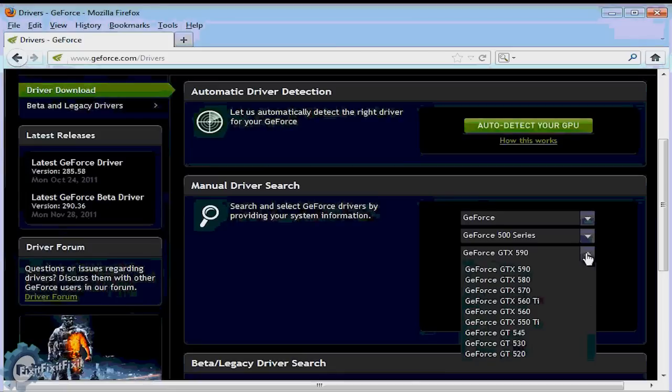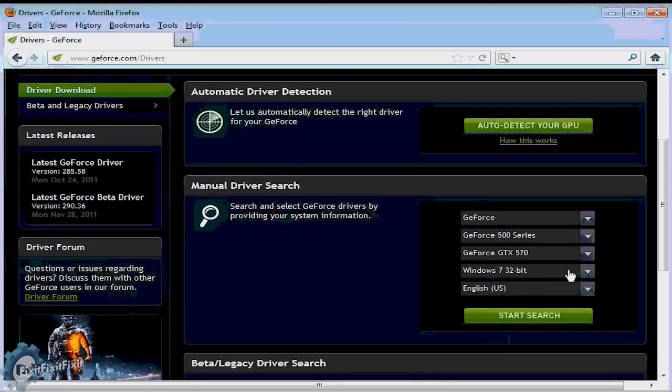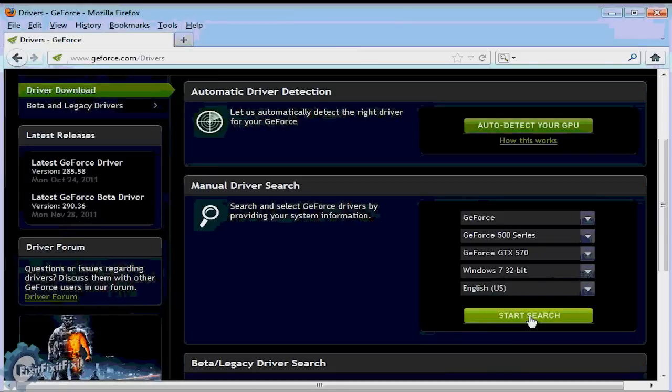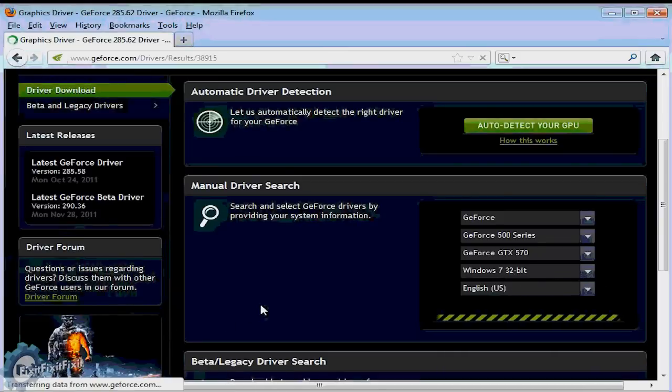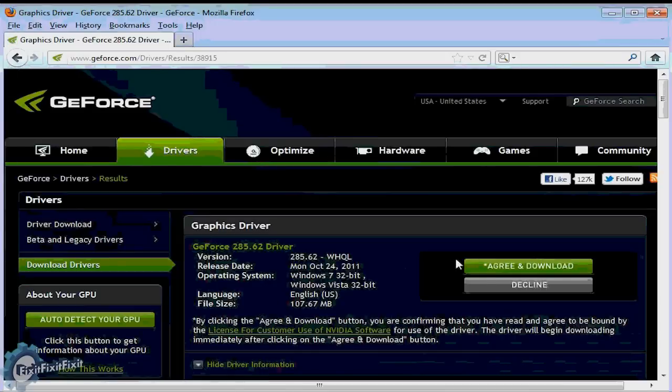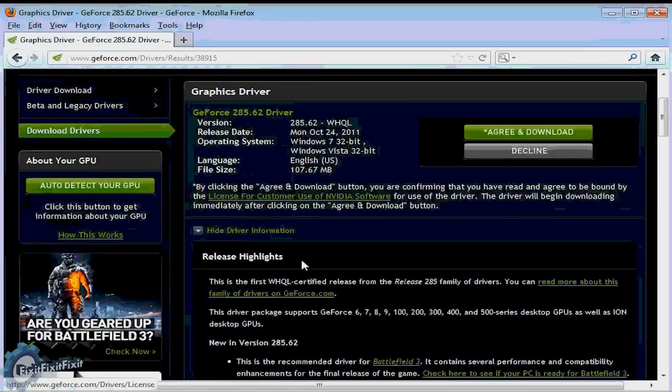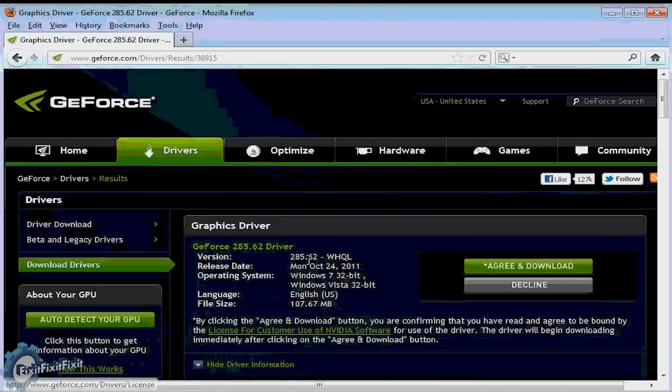And we know what operating system, which is Windows 7 32-bit. Let's select those and continue. To start downloading your driver, click agree and download.